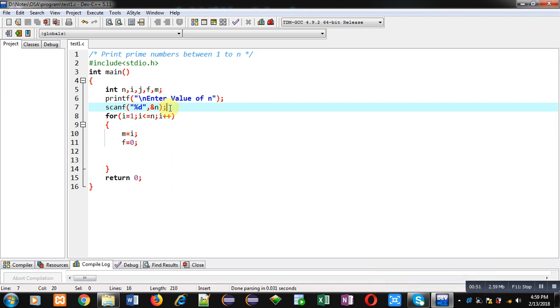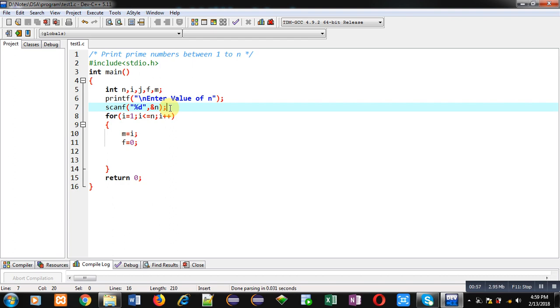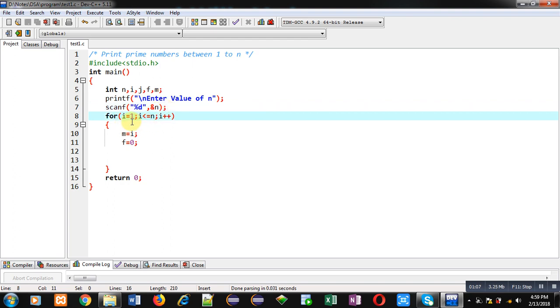The number will be received inside n using scanf. So starting from 1 to this n, we have to check all the numbers whether it is prime or not. I have started a loop from 1 and it will repeat n times.